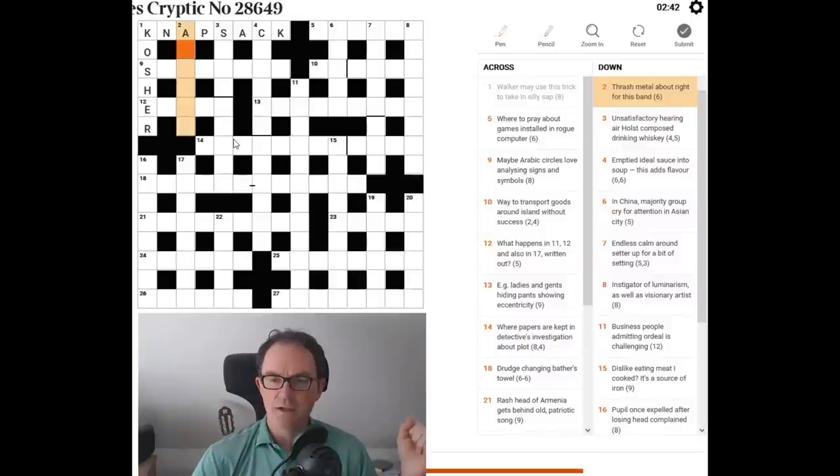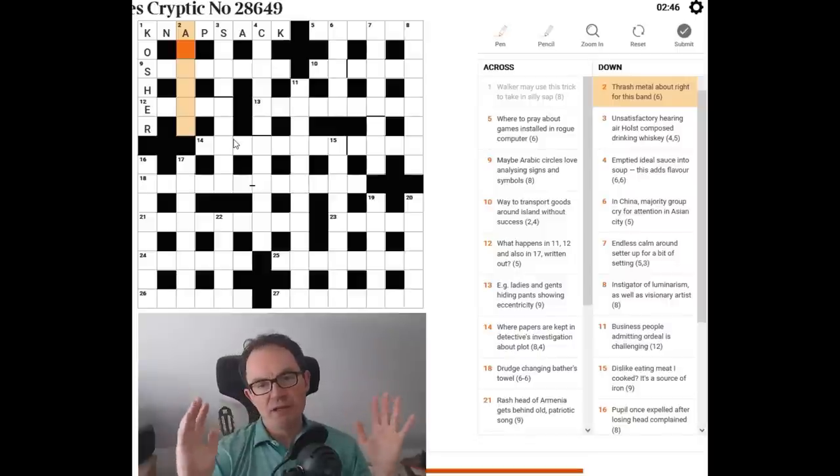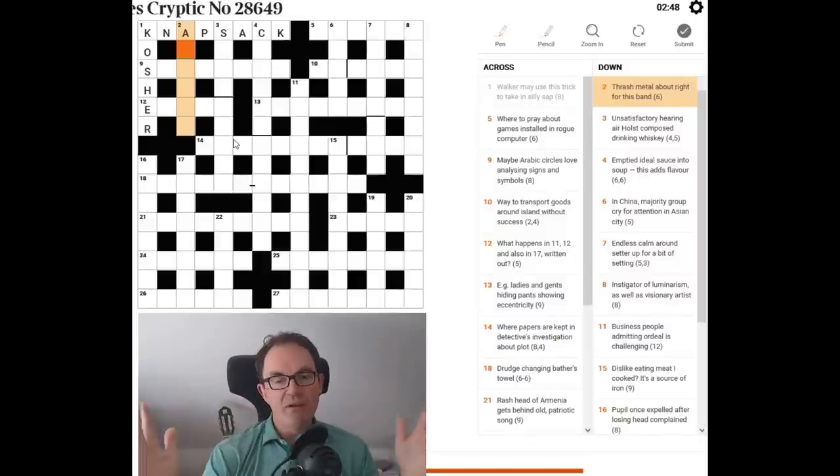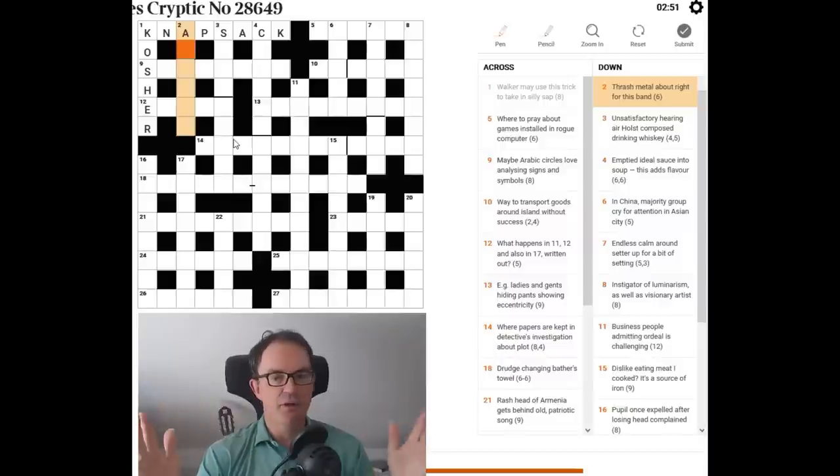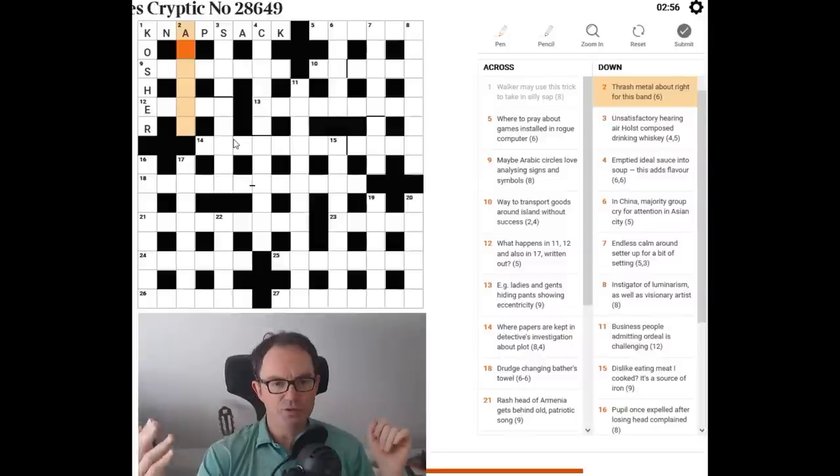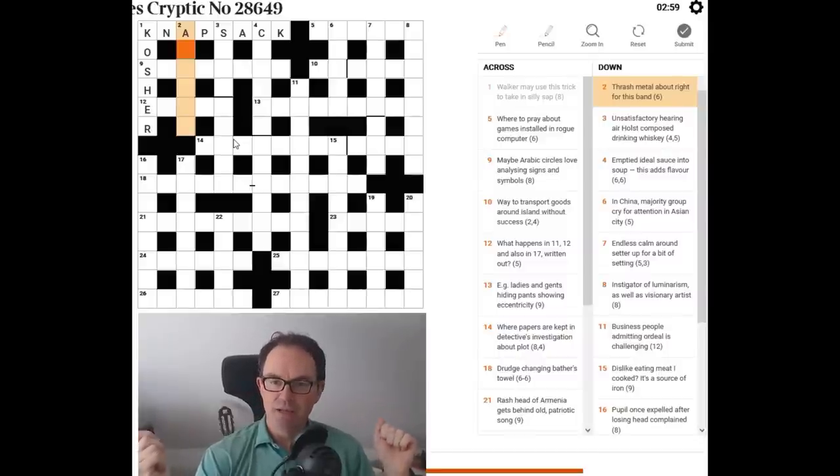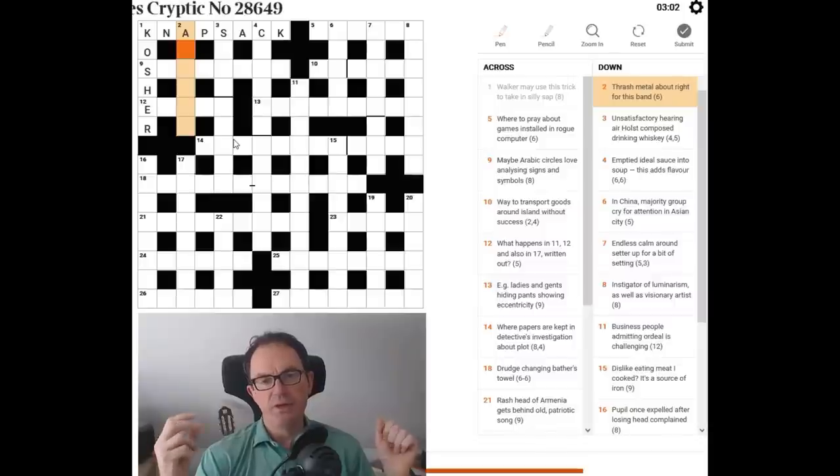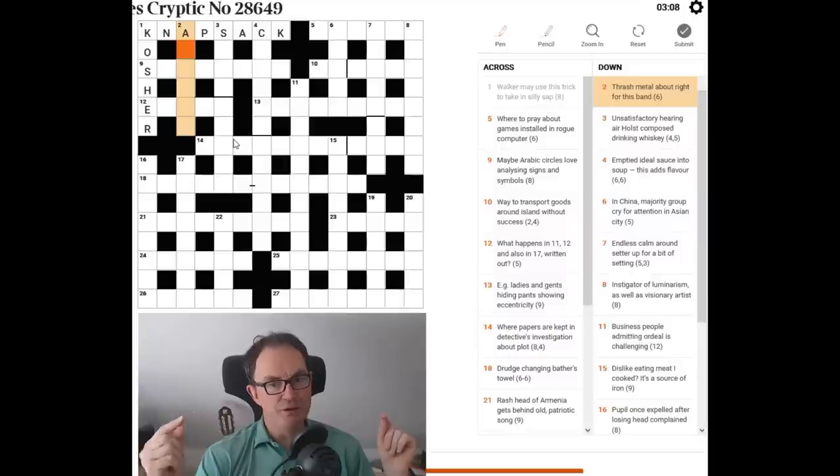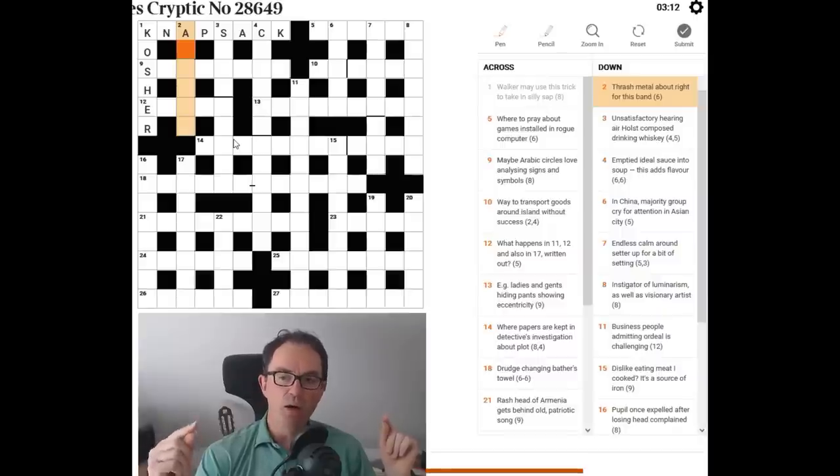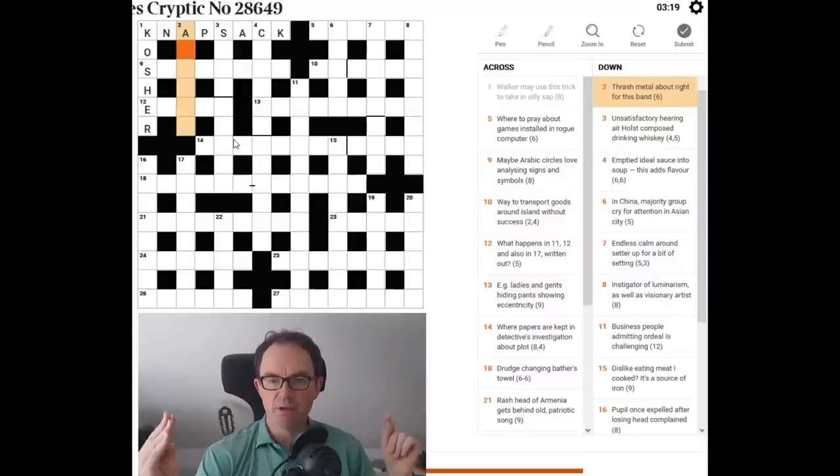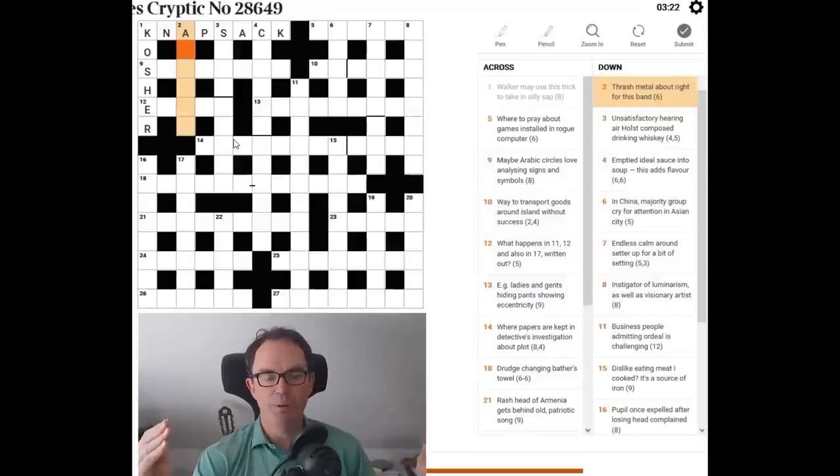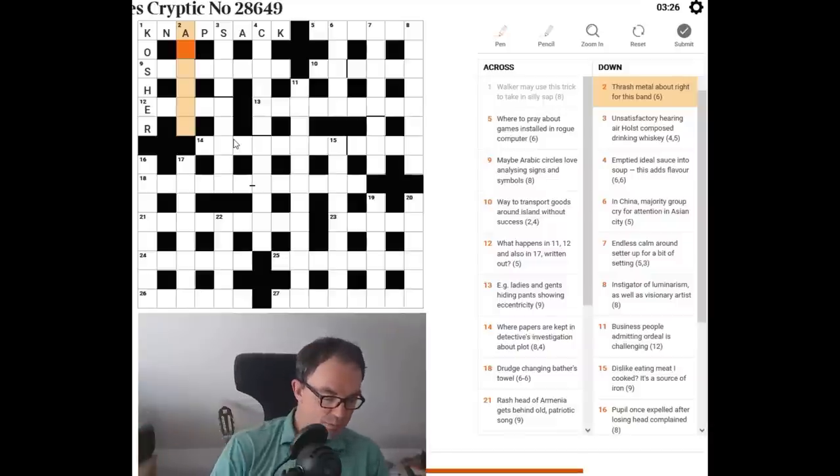And it's given us S and E at the start. Well, we'll try the A first, I think. Thrash metal. So again, see how I read the clue there. It would be very natural to read thrash metal together, because thrash metal is a phrase. Try not to do that. It won't help normally. Thrash metal about right for this band. Okay. Well, I think what this is saying is thrash or anagram the word metal and put that about R for right. And that's going to give us the name of a band.